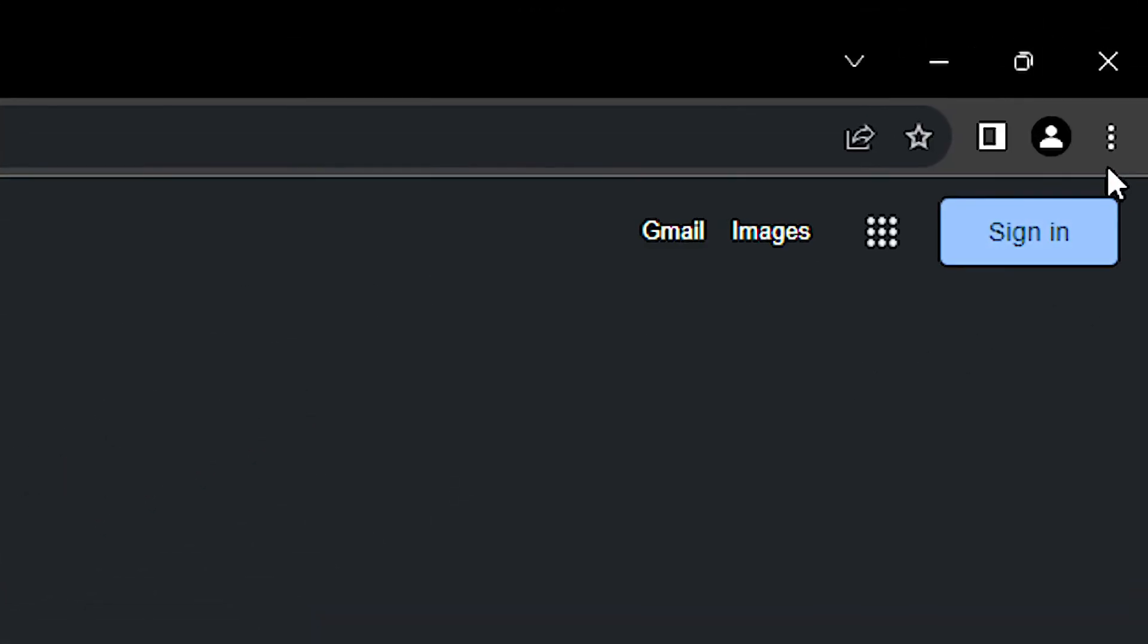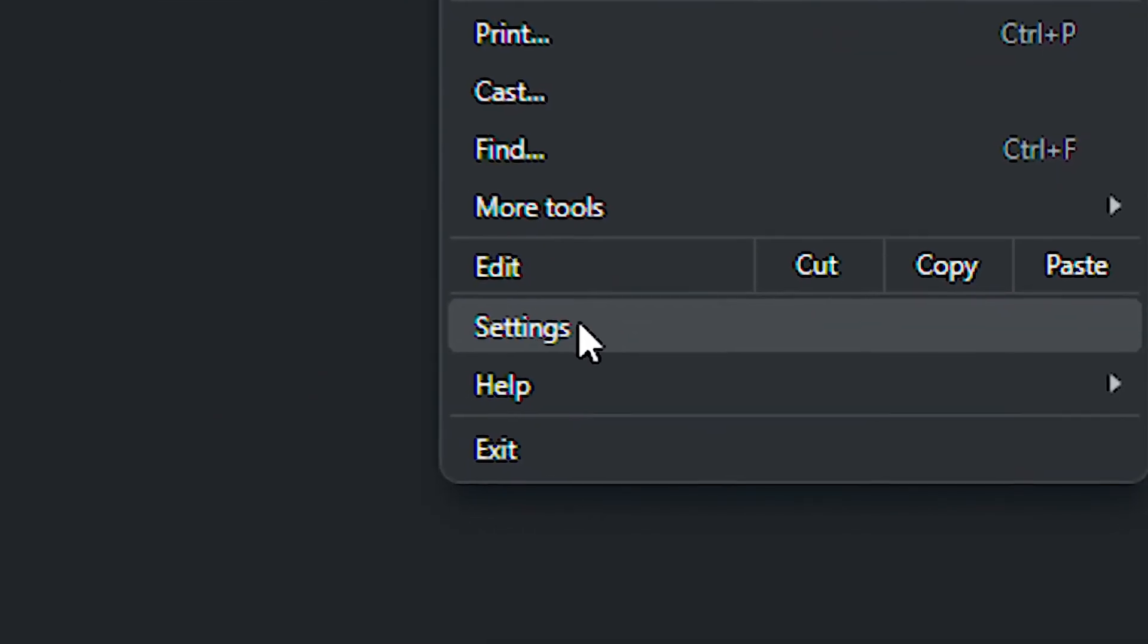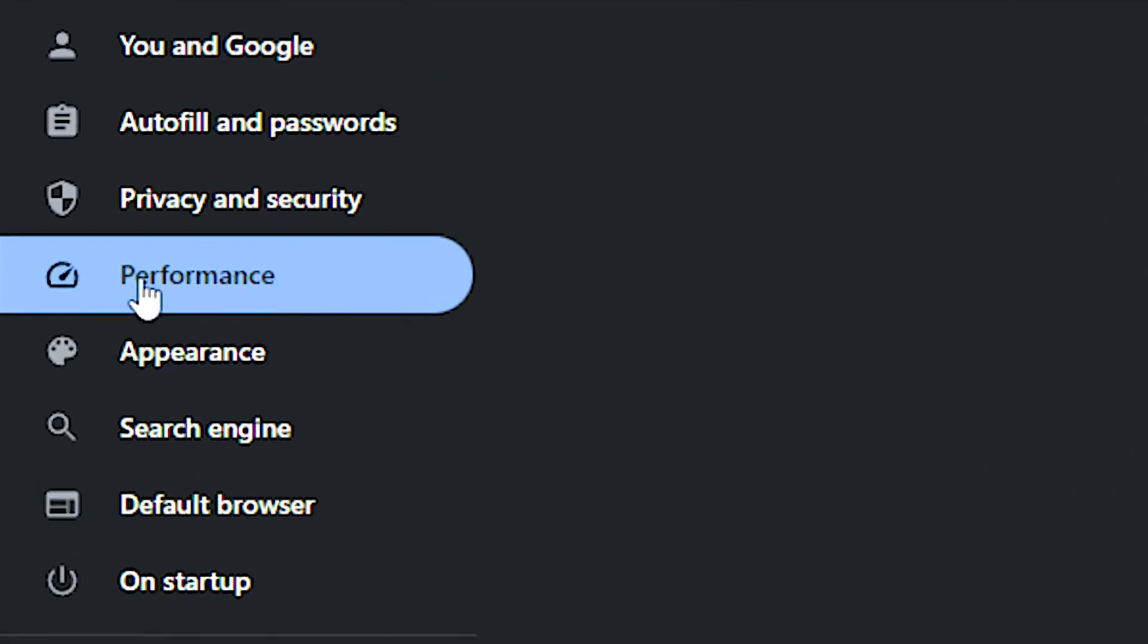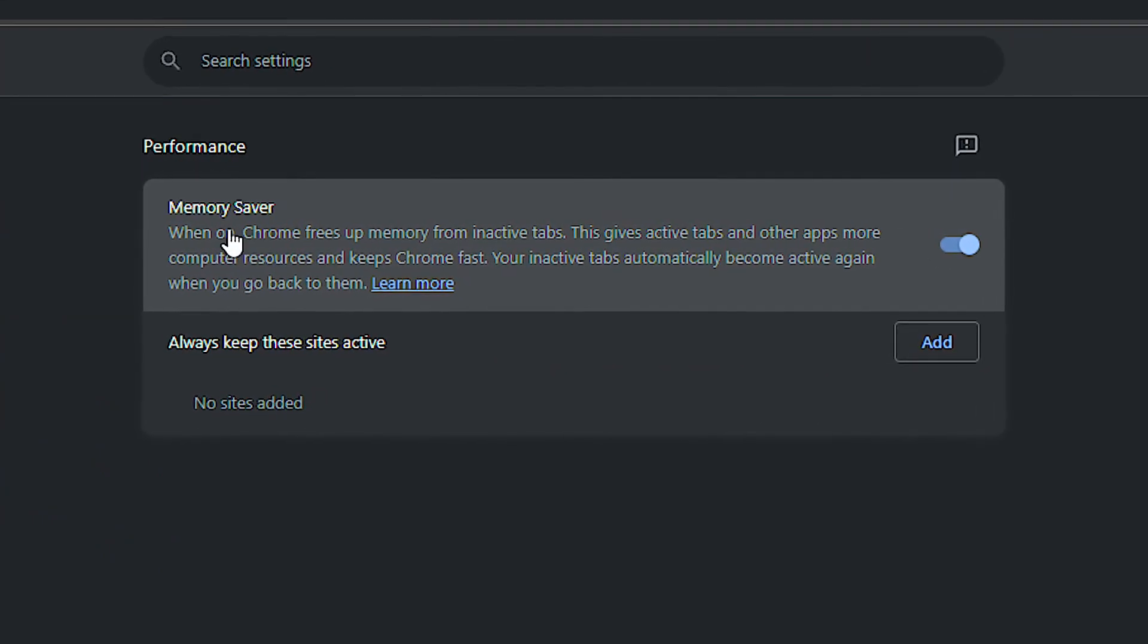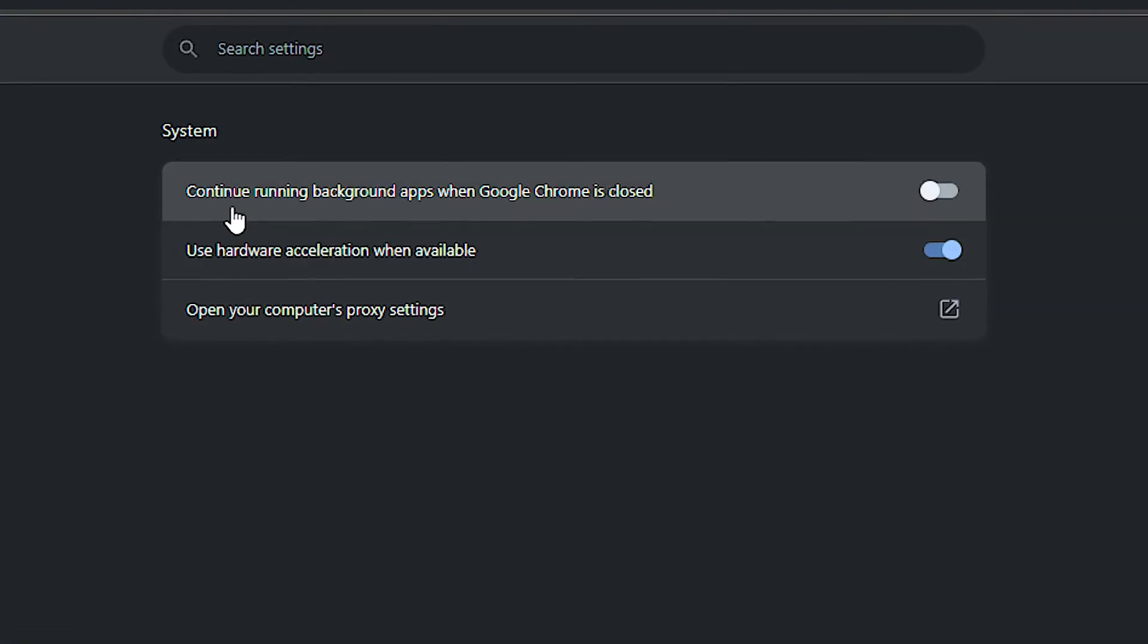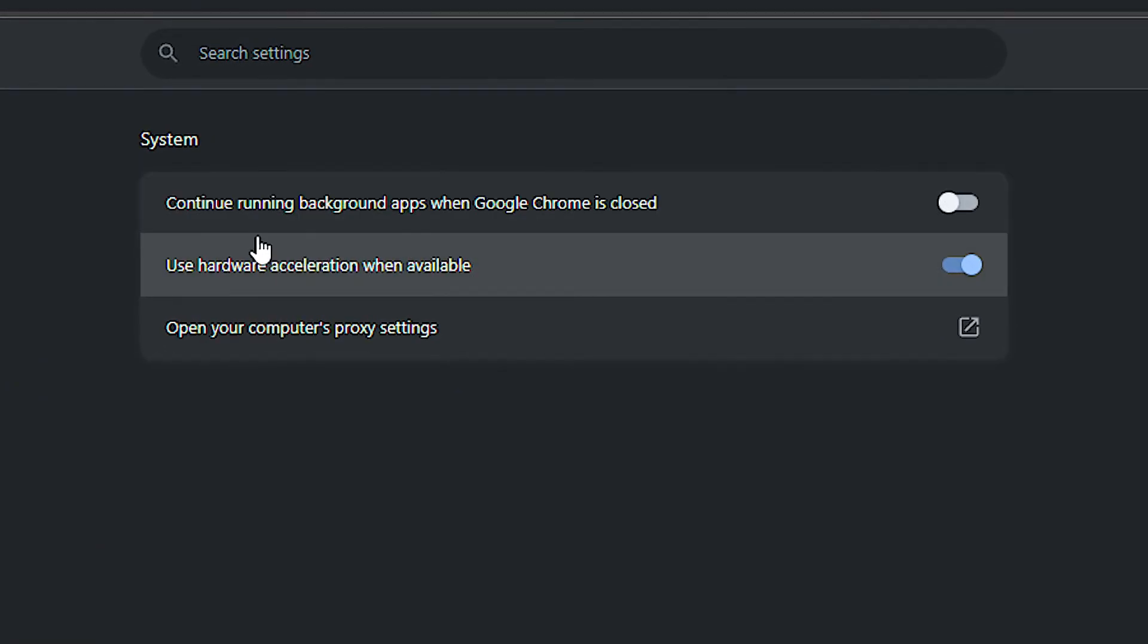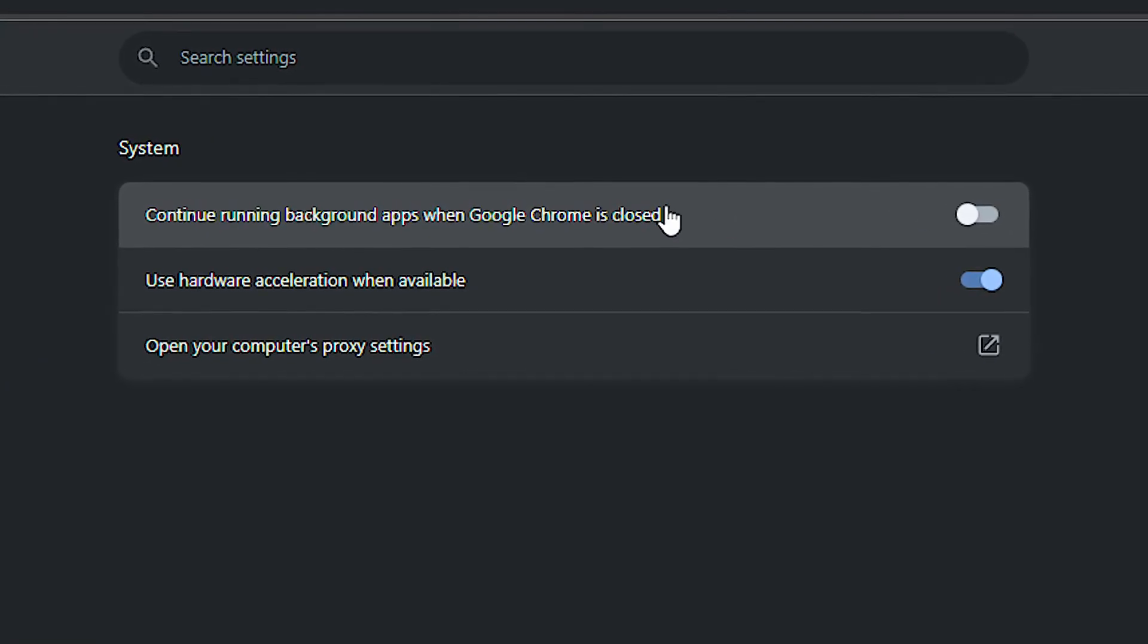First, open Google Chrome. Click on these three dots in the upper right corner and then click on settings. After that, select the performance section and then enable the memory saver option. Now select the system section and lastly disable continue running background apps when Google Chrome is closed.